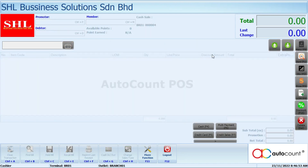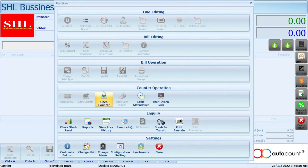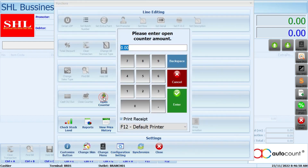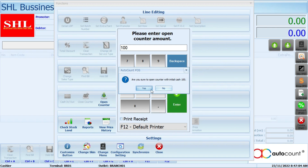You cannot do any transaction if you don't open counter. So you need to open counter. First click more function here, then you will see the open counter button. Just click that and open counter like normal.